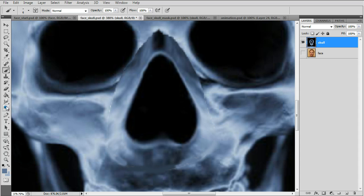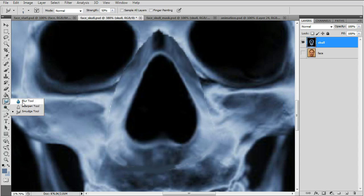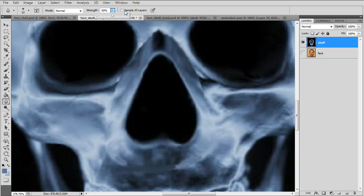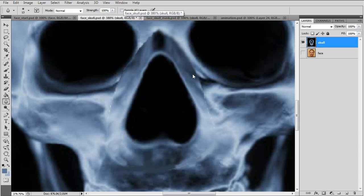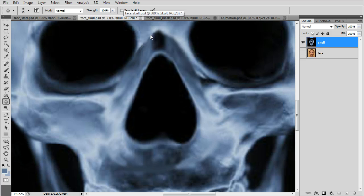Now we'll go to the blur tool, turn it to 100% and soften the edges.